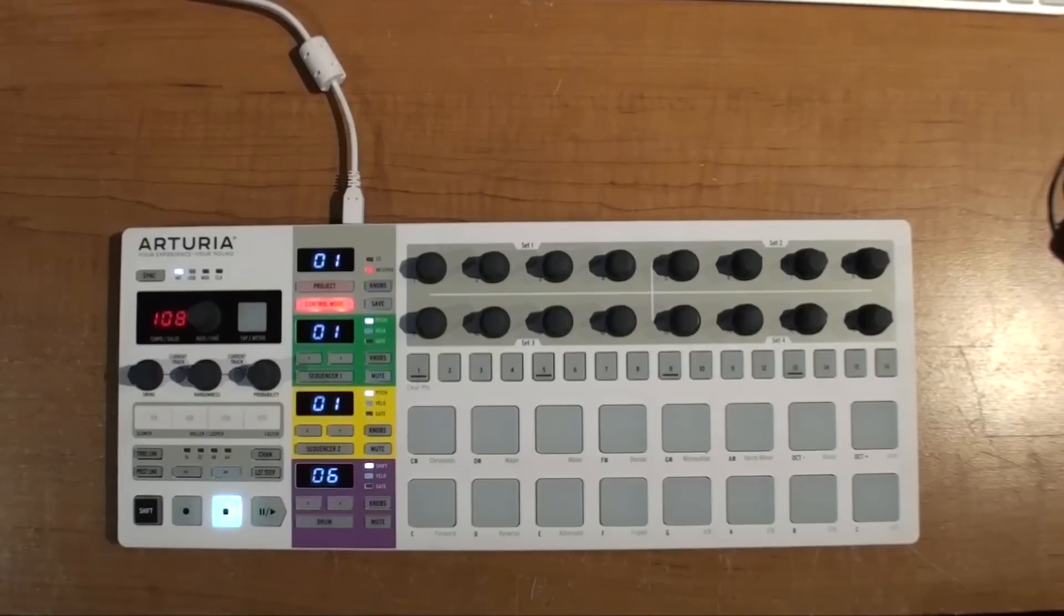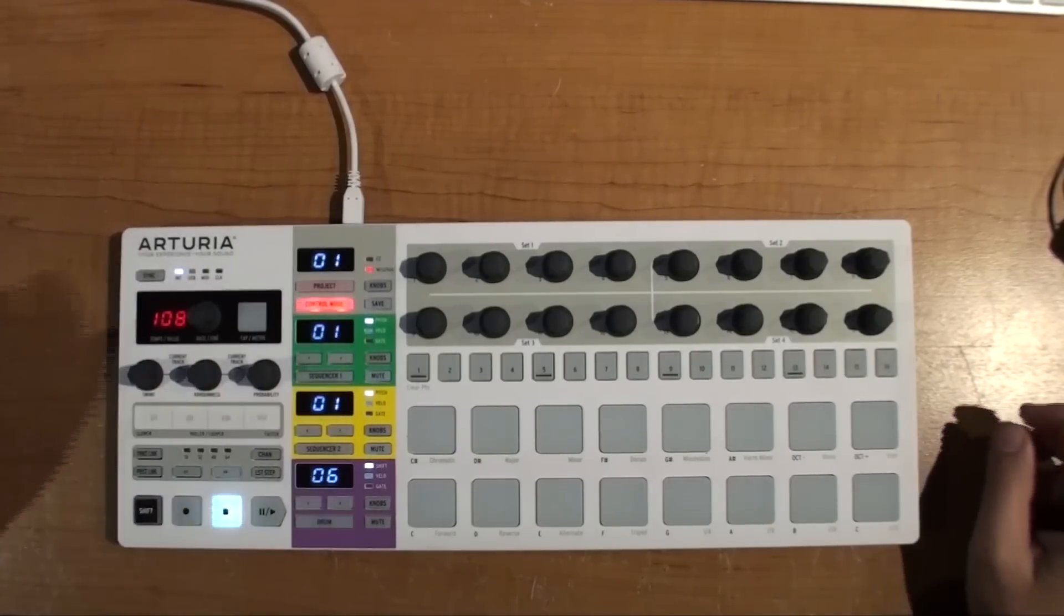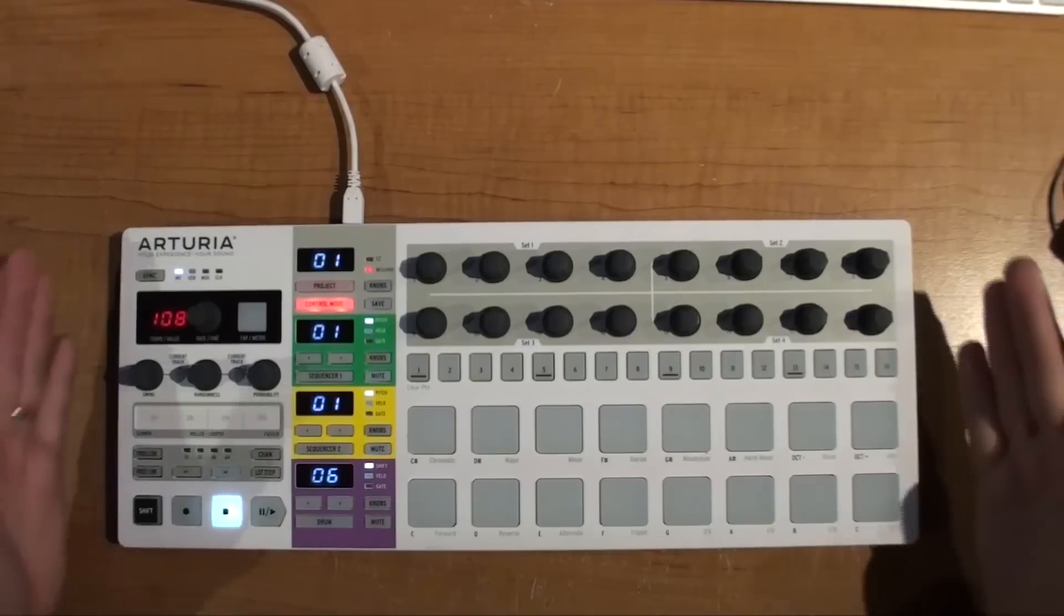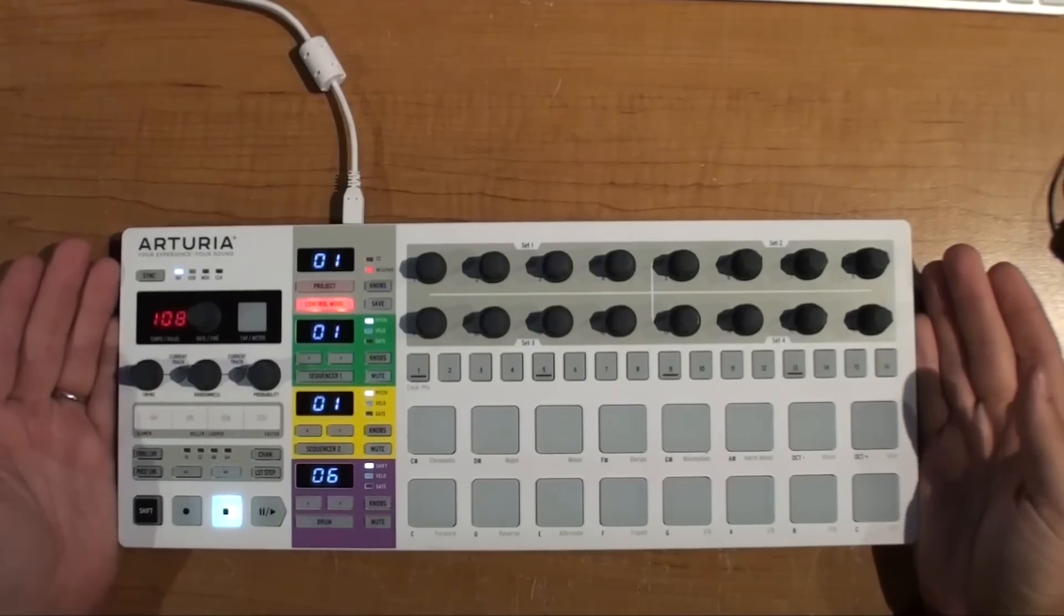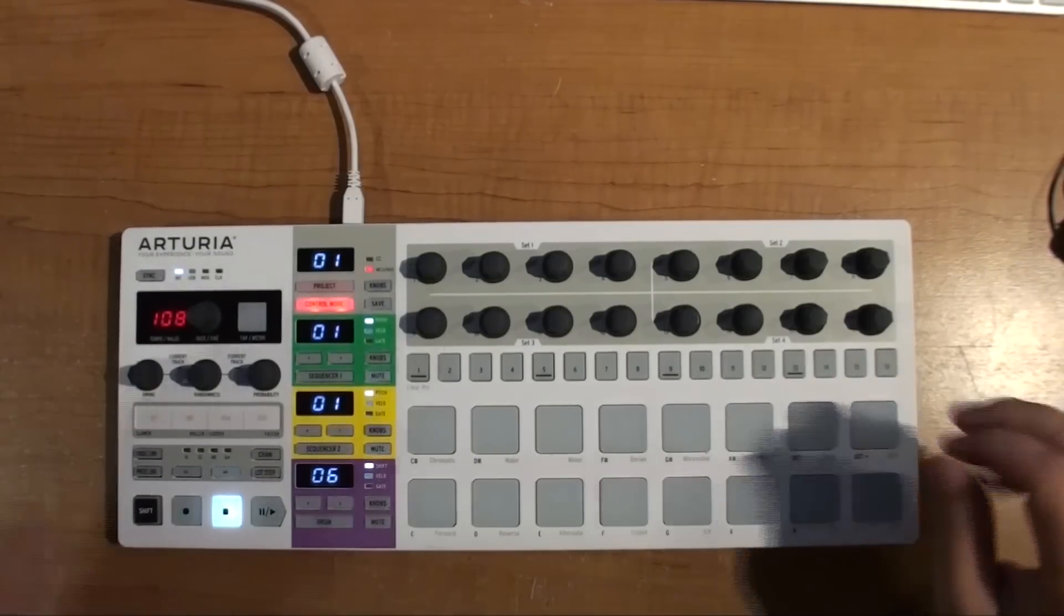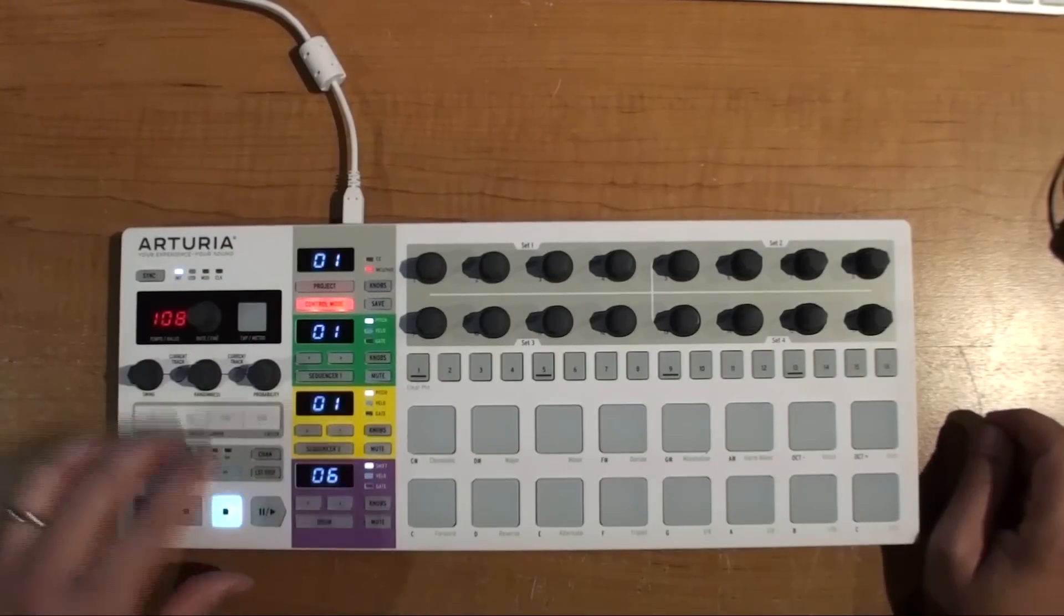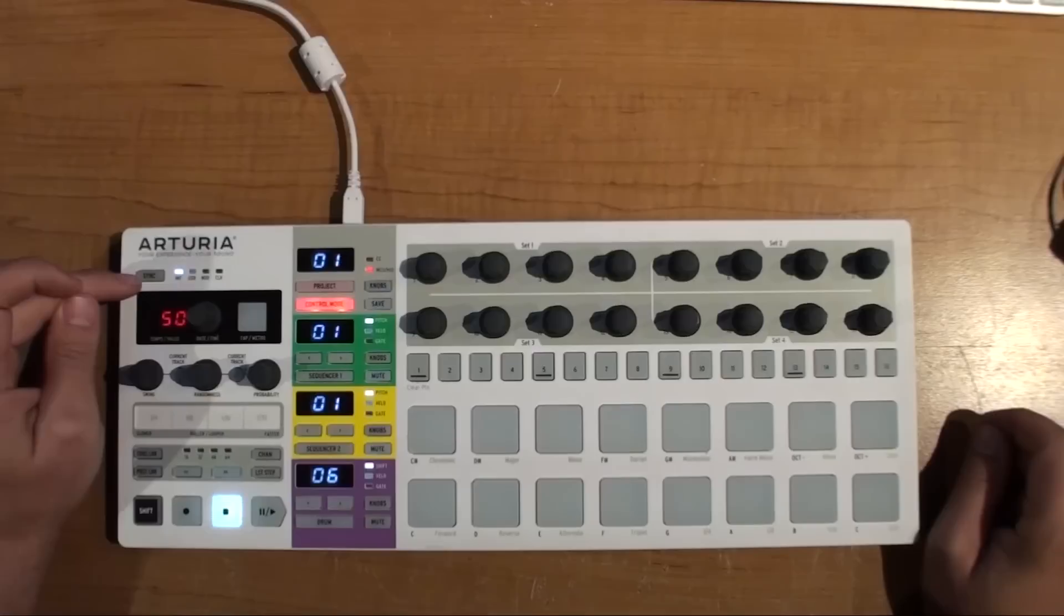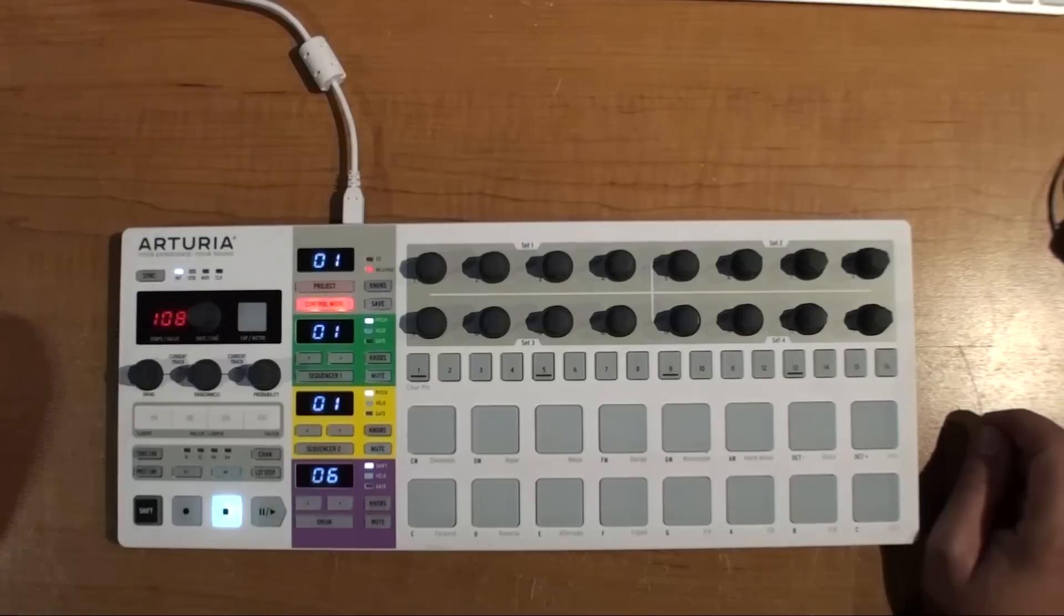So now we're going to go between either using internal sync on the BeatStep Pro or external sync on it. So I like using the BeatStep Pro as your master clock, but there's times where it just doesn't make sense to do that. So using this in Ableton will show you how to do it. If you want Ableton to follow the BeatStep Pro, you'll have your sync settings to internal. And you just hit your sync button until it says INT.